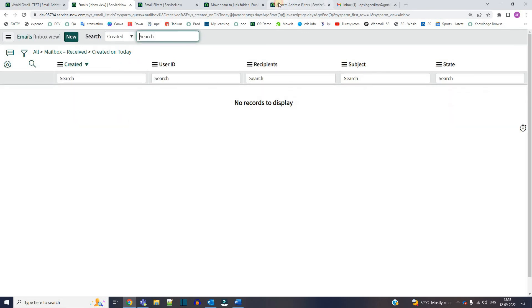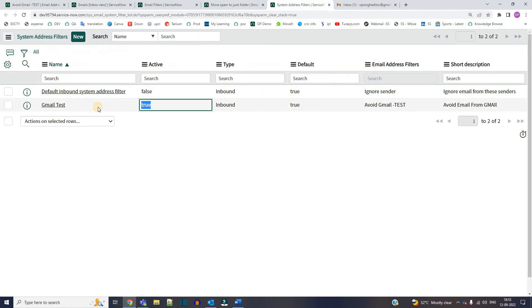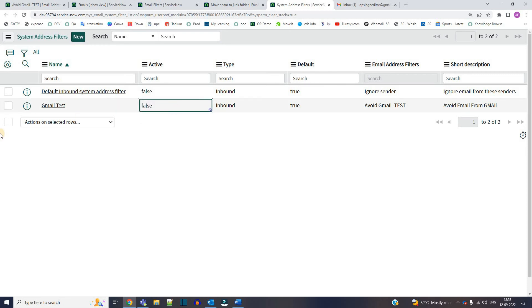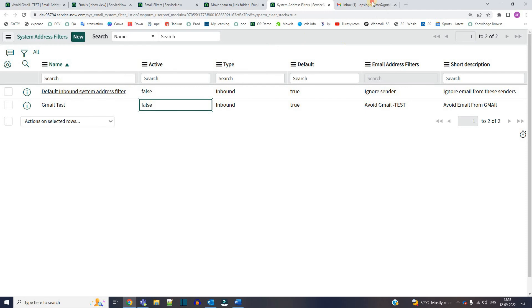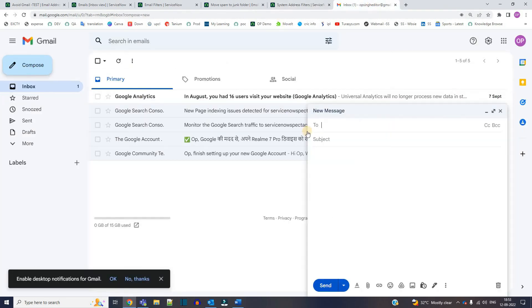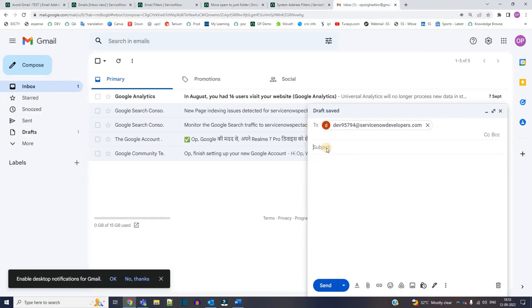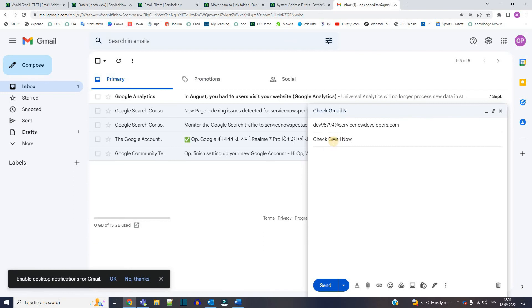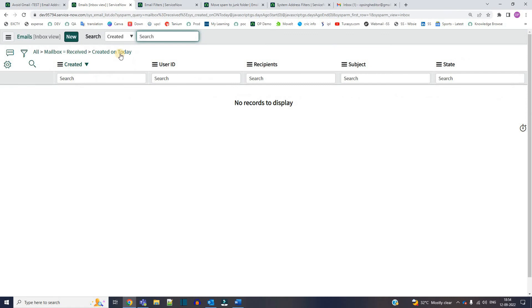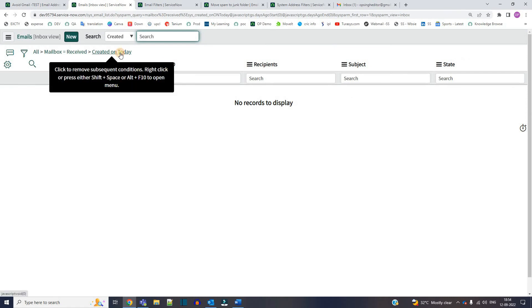So now let me false this system address filter. Let's see what will happen then. This is falsed. So there is no system address filter which is avoiding gmail. So now let's go to gmail again. Select the mail, provide subject. Check gmail now. Send. So now let's see if we receive the email. Let's wait for some time.